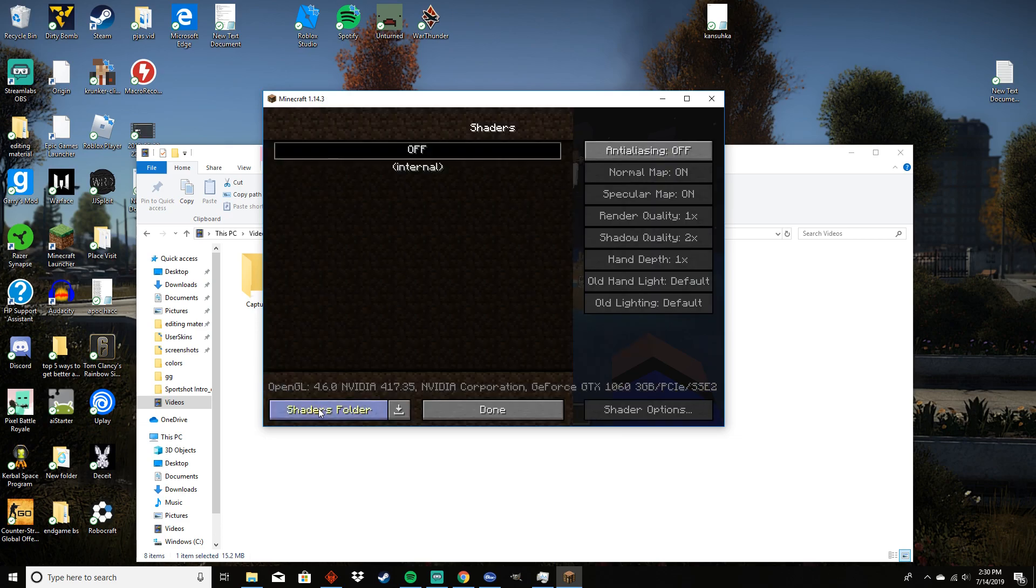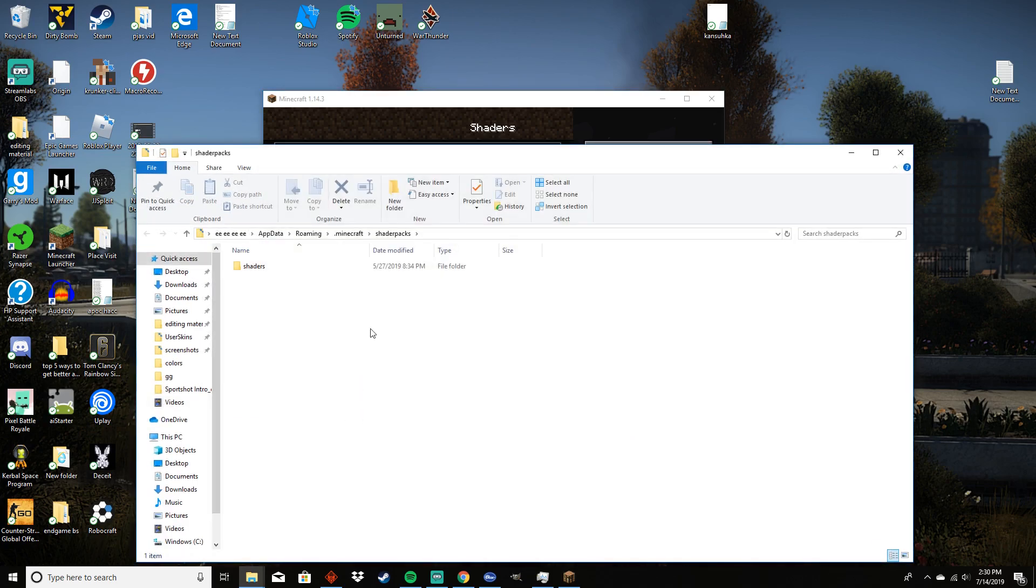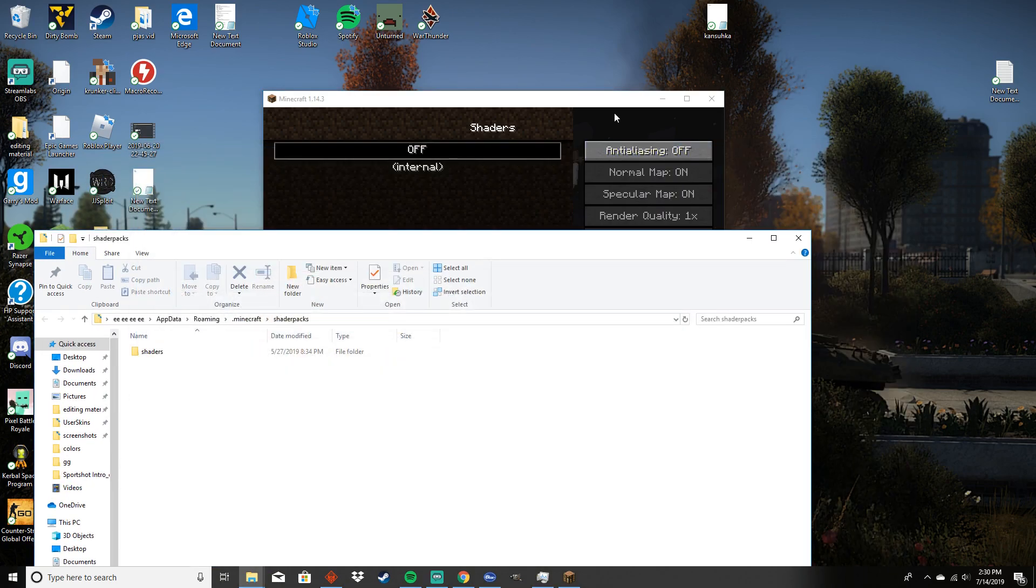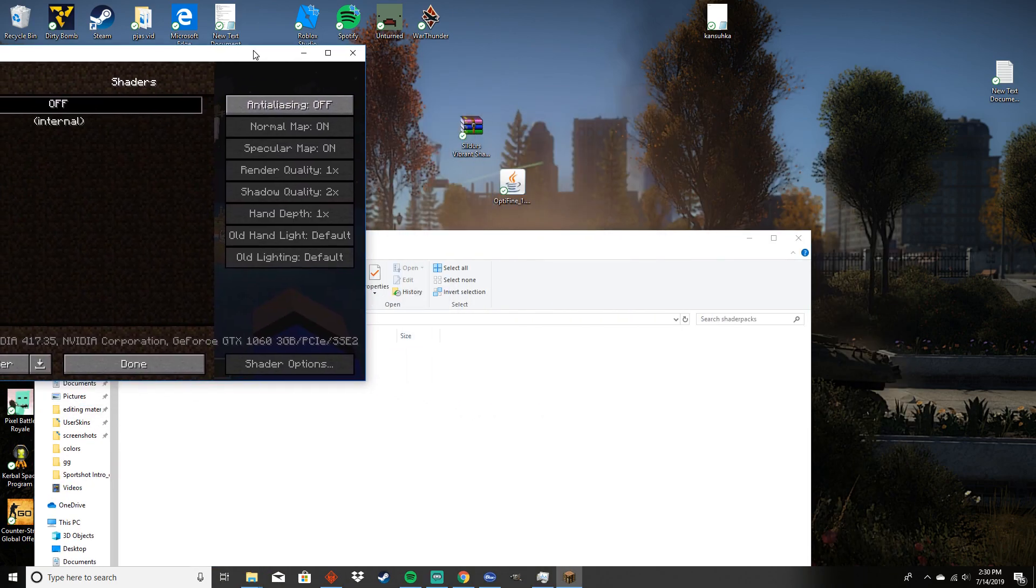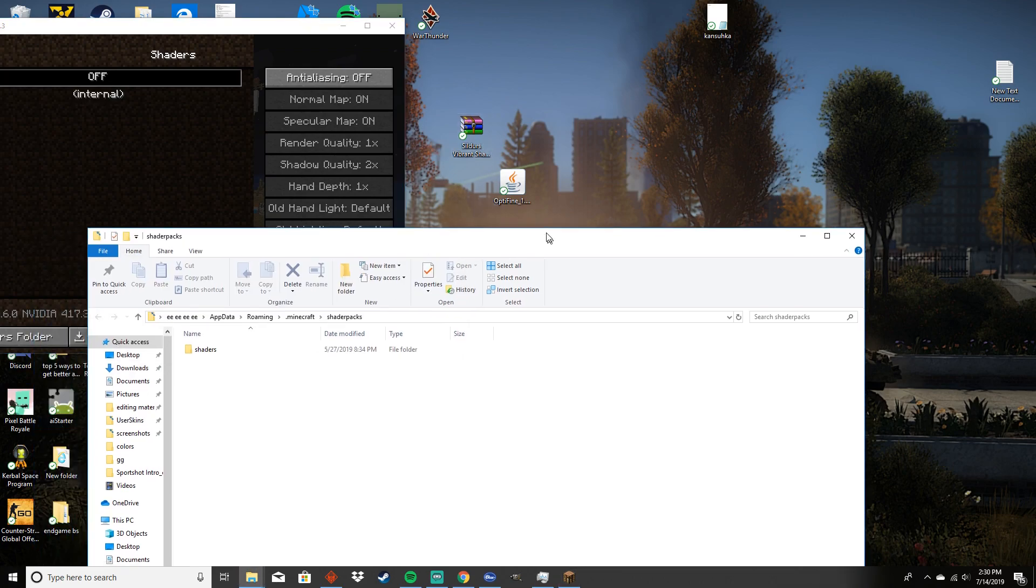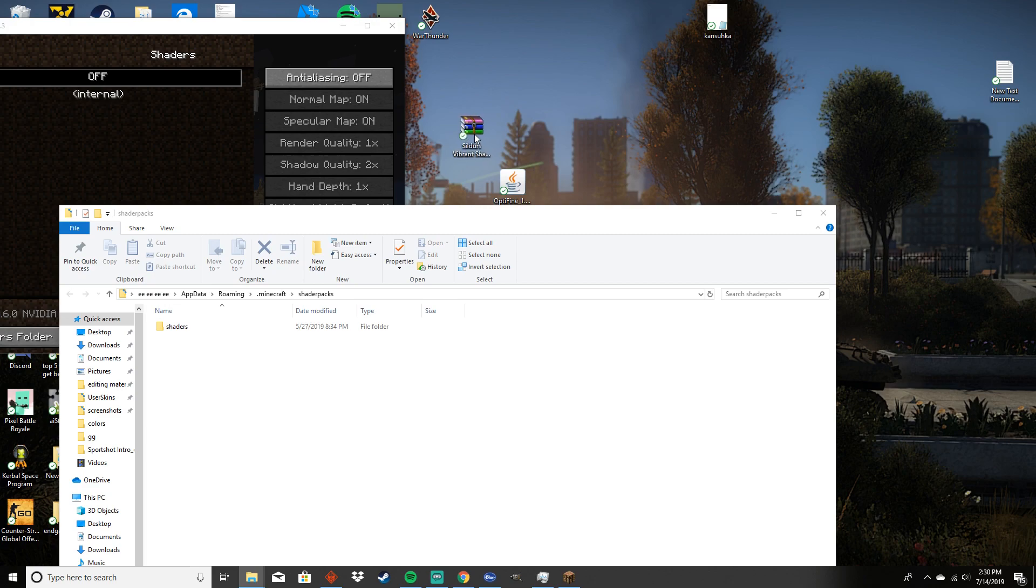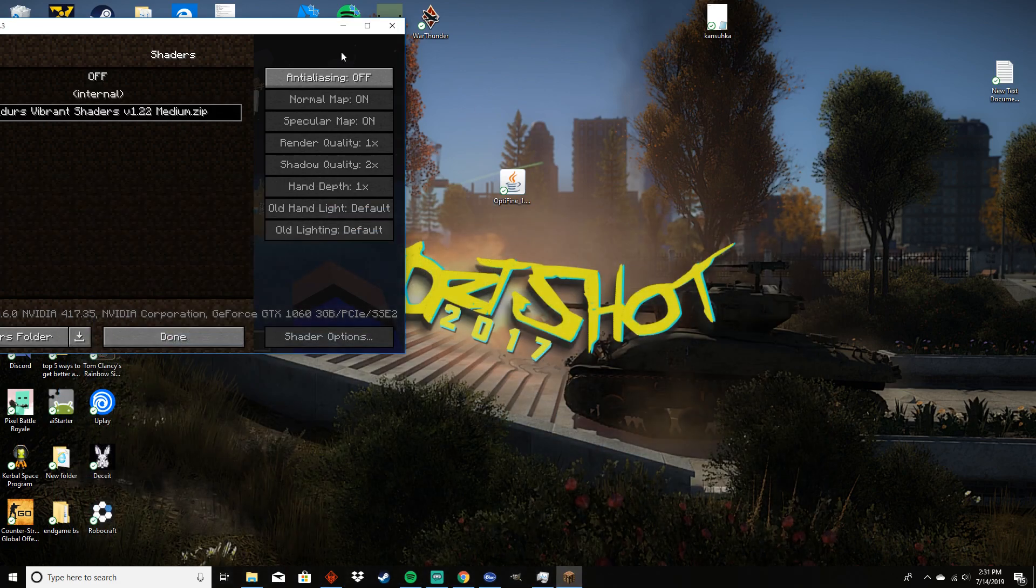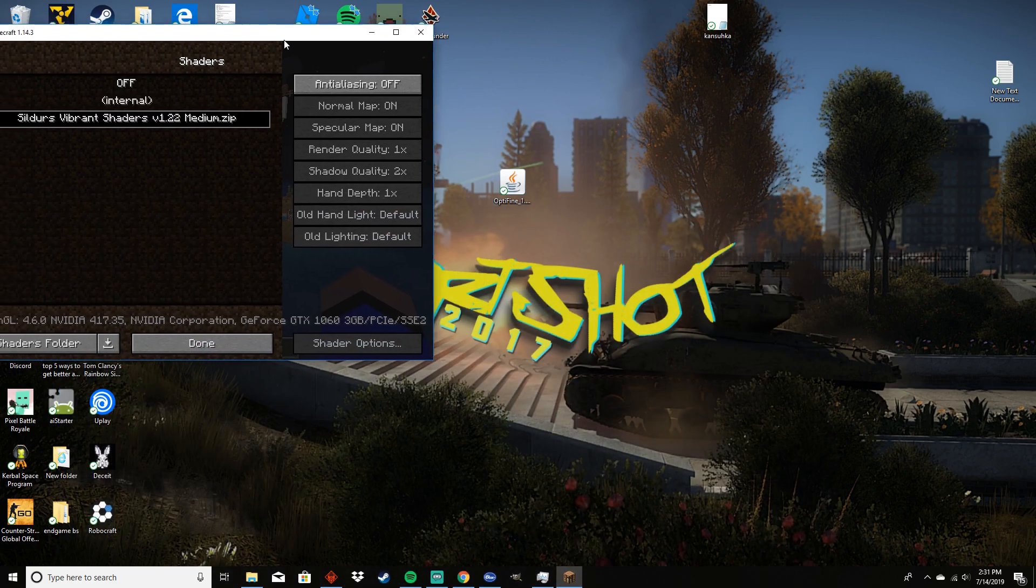Now you have the shaders folder open. You can find your zip file for Sildur's Shaders or whatever other shaders you use - this same process will work for every other shader pack out there. So you just have to drag this into the shader folder and you'll see that it will pop up on the screen there. You can get rid of the shaders folder, you don't need that right now.